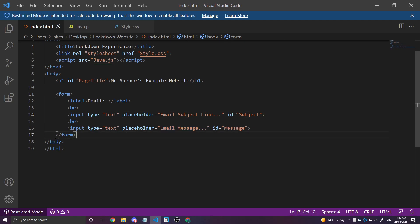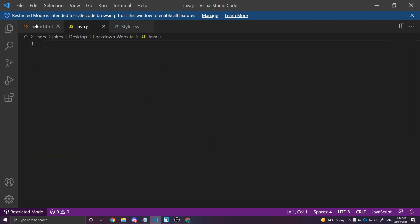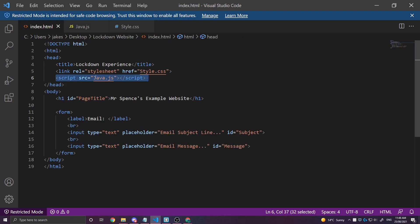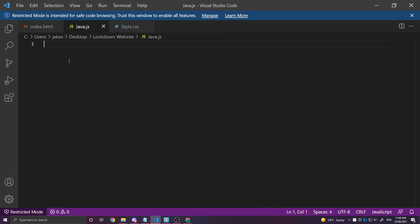What we really want to focus on here is our JavaScript. Now I've linked to a JavaScript document called java.js which is currently empty. So let's do the JavaScript first.